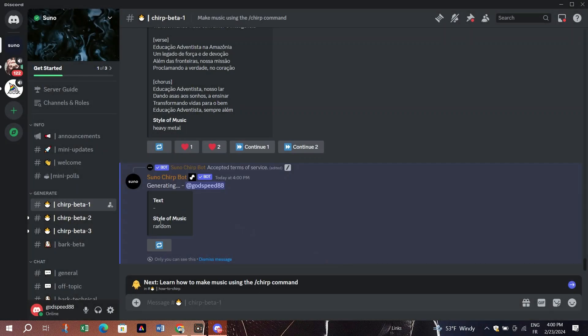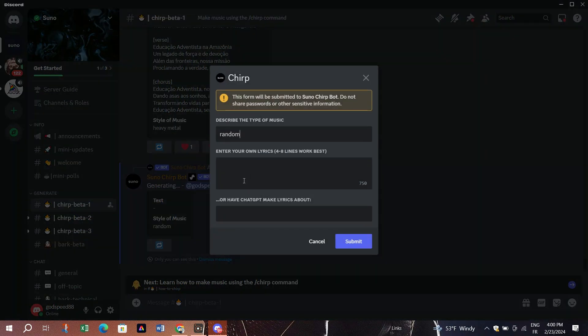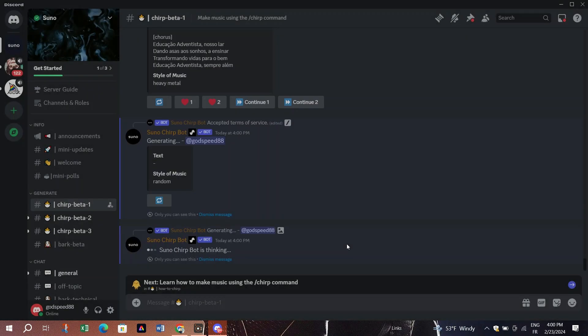Alternatively, you can tell the AI what the song will be about and it will write the lyrics itself. For example, request a song about AI taking over the world. The AI will generate the lyrics based on your idea and create the song. It's as simple as that.